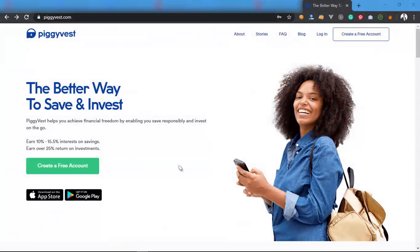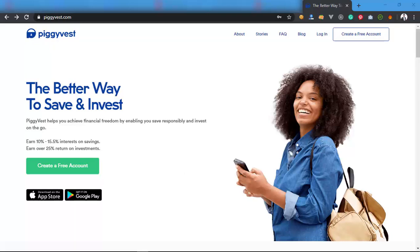Hey, welcome back from that short video I just played about how PiggyVest works. This video now is going to be talking about how to make money from PiggyVest easily. If you're new to PiggyVest, you might be thinking how do I create an account. It's actually easy to create an account.